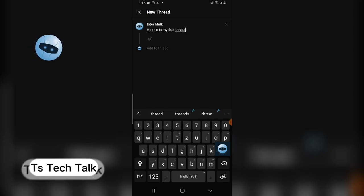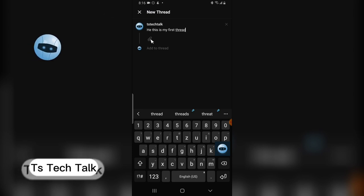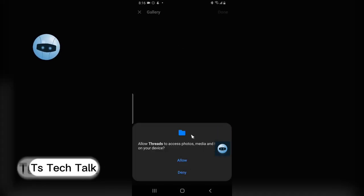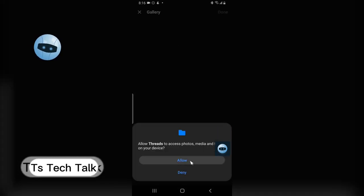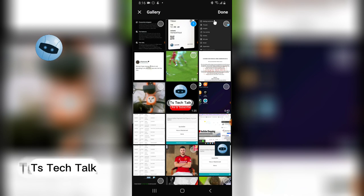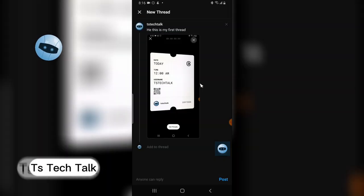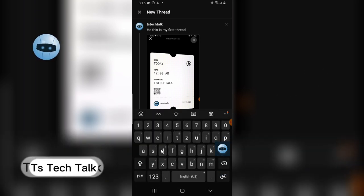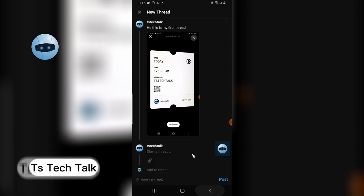You can also create your own threads by clicking the compose area. You can leave a post and attach an image by clicking the attach icon. It shows an option to allow gallery access — I'll click allow, select an image, and then click post.